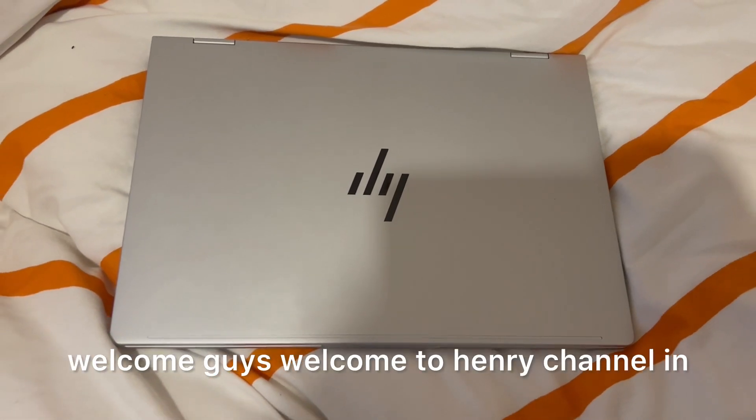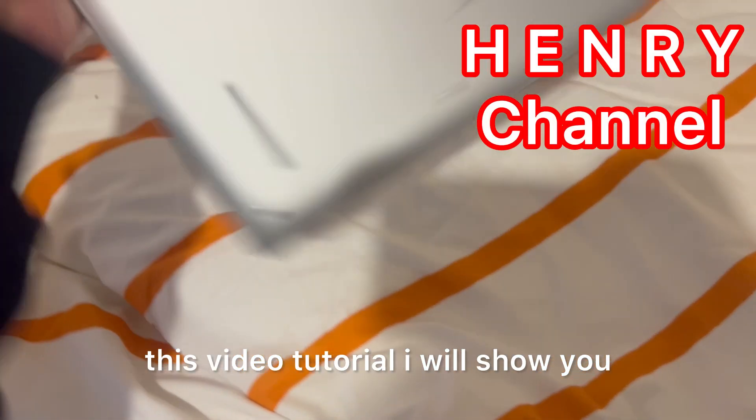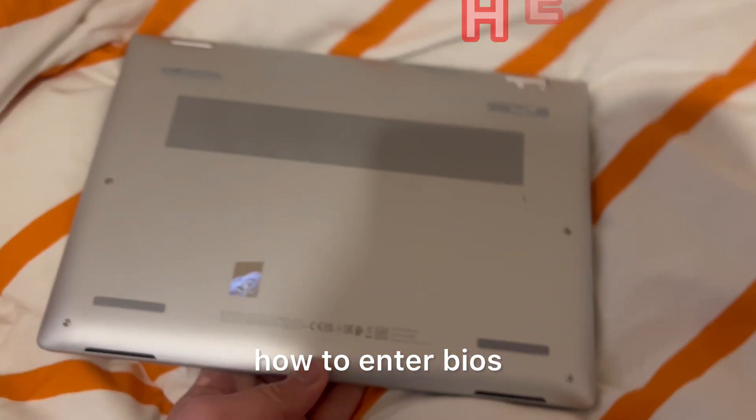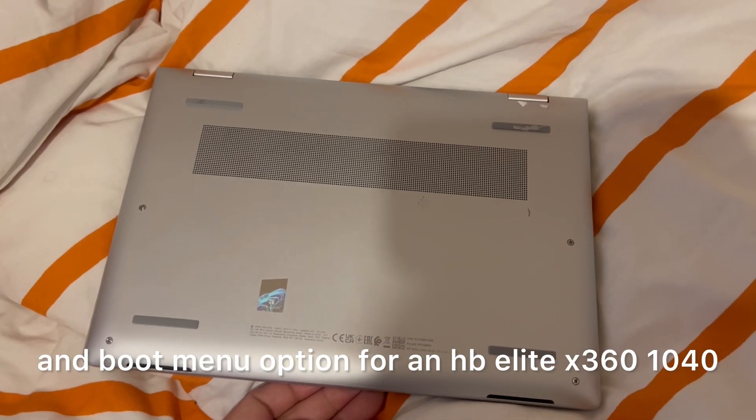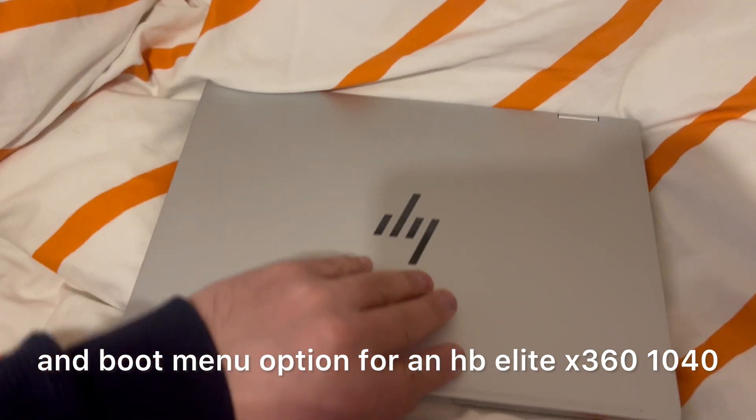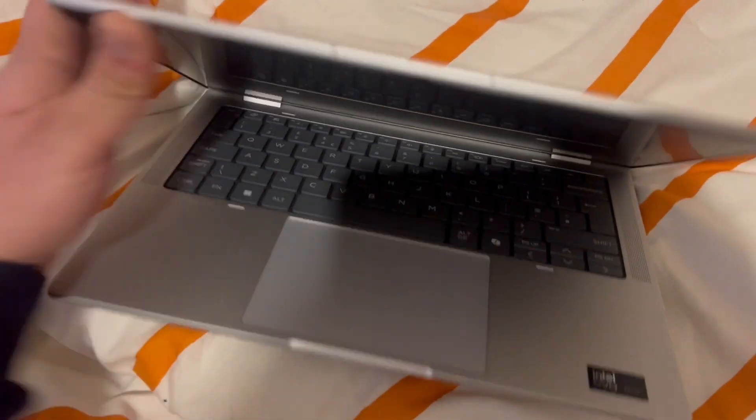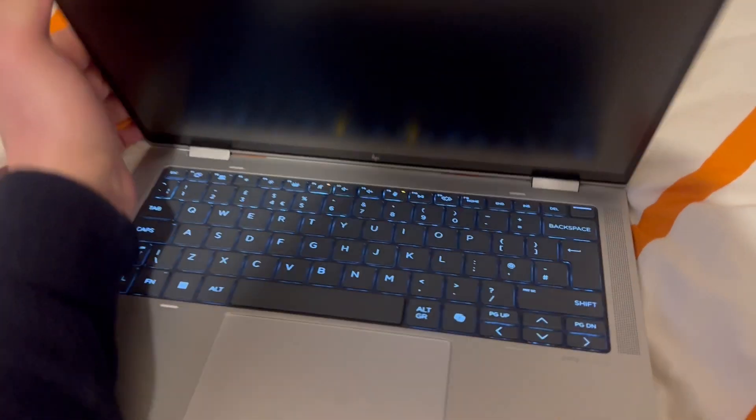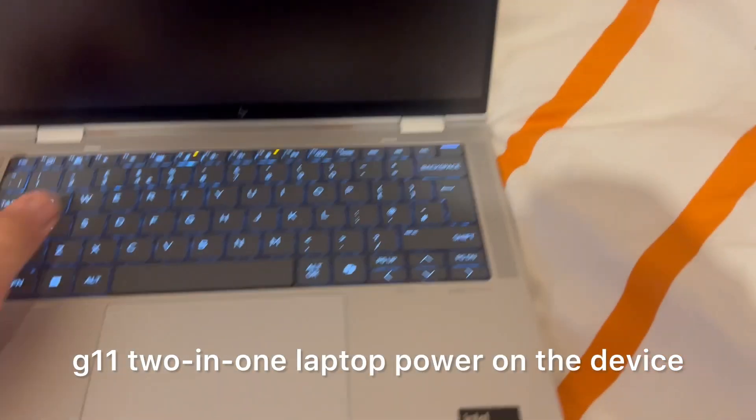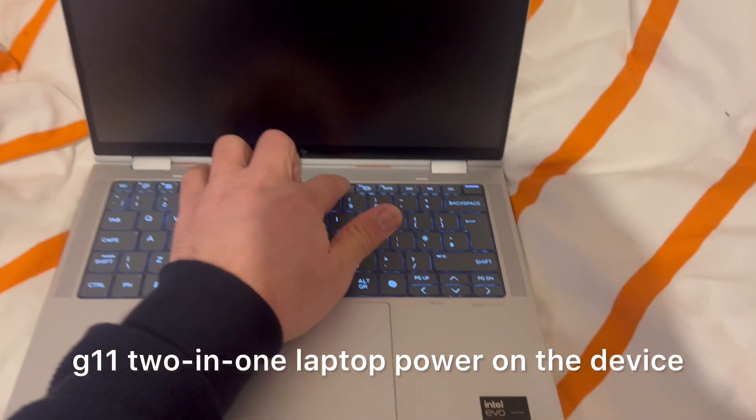Welcome guys, welcome to Henry Channel. In this video tutorial, I will show you how to enter BIOS and boot menu option for an HP Elite x360 1040 G11 two-in-one laptop. Power on the device.